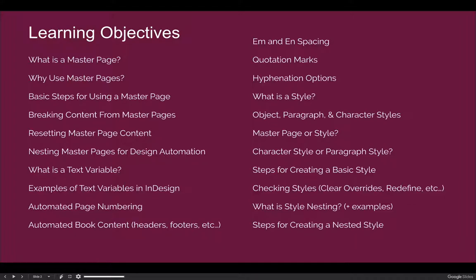In previous or earlier versions of this course — this is advanced InDesign — in the regular InDesign class you may have been shown how to turn hyphenation on or off, but there are a number of different ways you can automate the hyphenation of words. We'll also talk about styles: we will understand what styles are, and cover the three basic types of styles that most people use in InDesign, which are object, paragraph, and character styles.